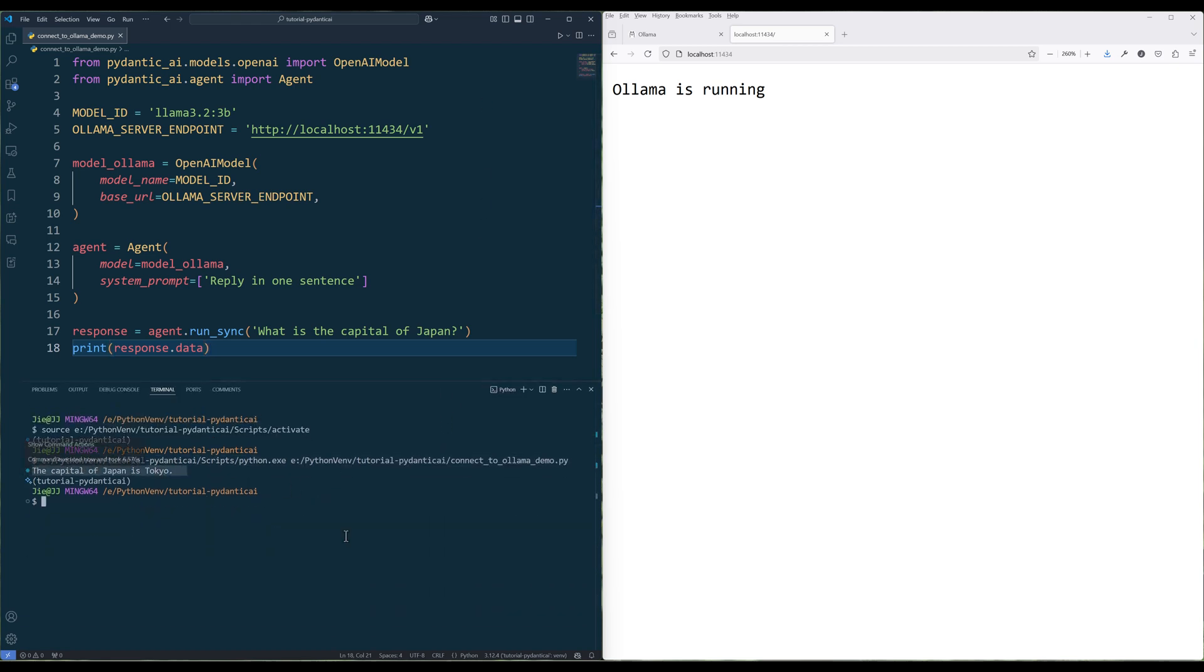That's all for this tutorial. Just a quick video to show you how to connect to Ollama server using OpenAI model class in Pydantic AI.